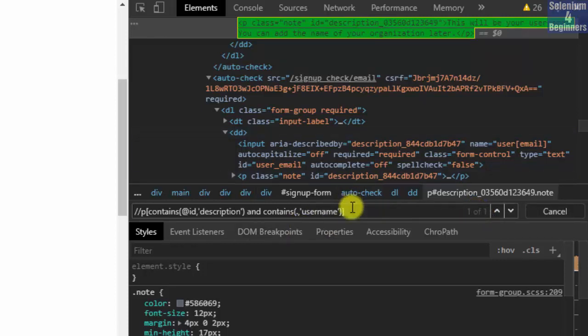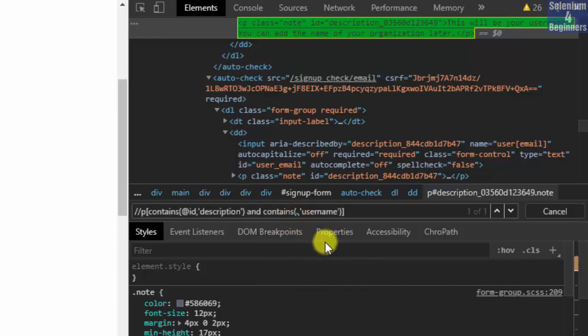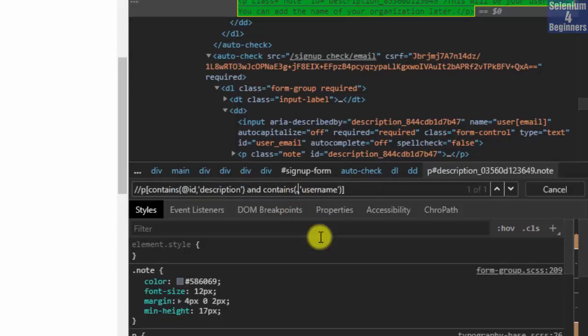This query is asking us to find a P tag and ID attribute consistent of a description value and contains text username. We can also replace the dot with the text function.